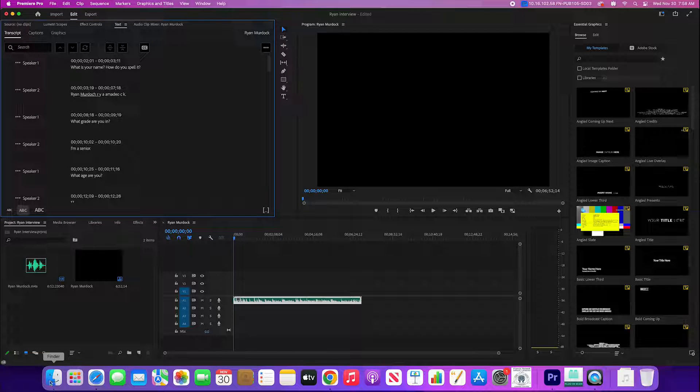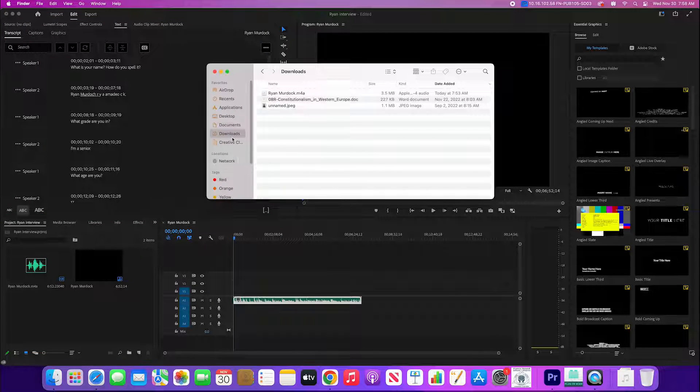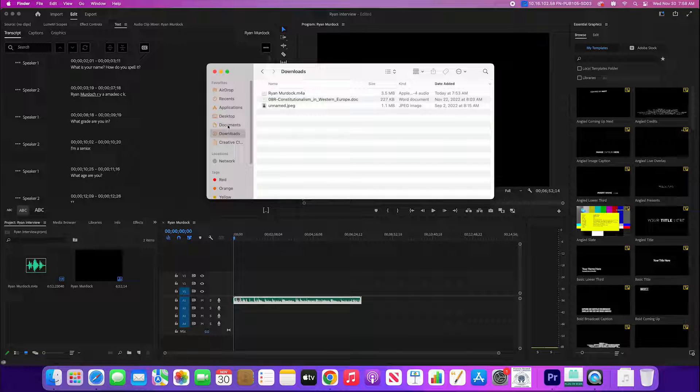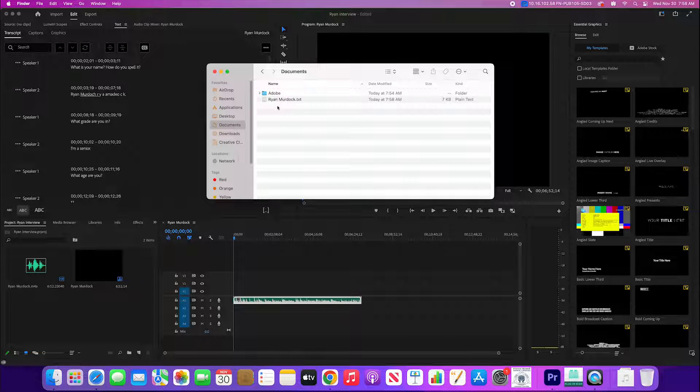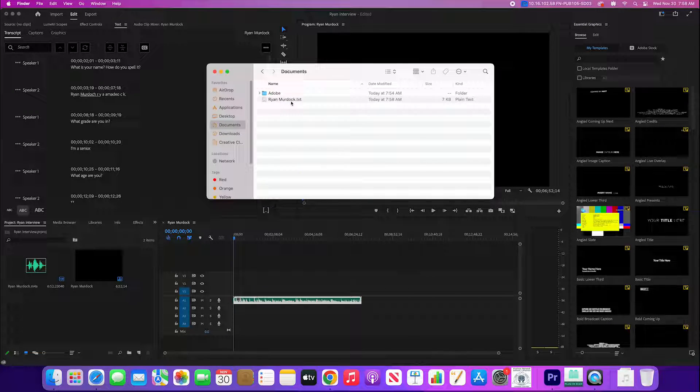In documents or wherever it is, we export it. Now I go to documents and to where I downloaded it and we see right there is the file as a .txt.